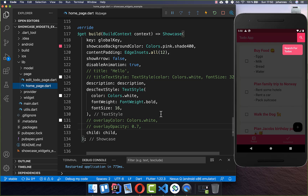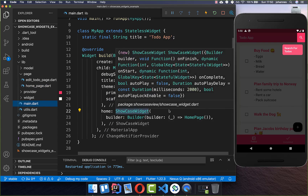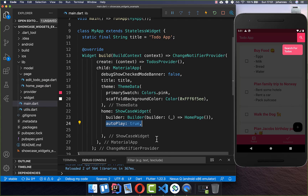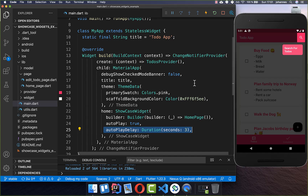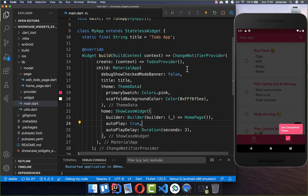Going back to the main file and the ShowCaseWidget wrapper, you can set the autoPlay property to true. You can also set the duration — for example, 3 seconds. After a hot restart, you no longer need to click; it will automatically advance to the next item after 3 seconds and play through the entire round trip automatically.